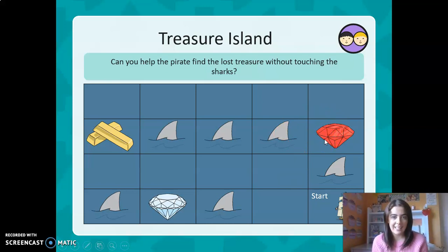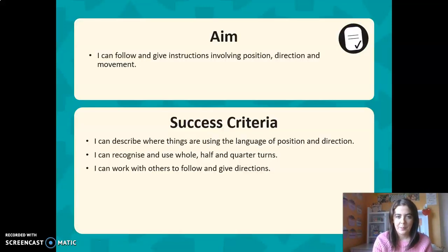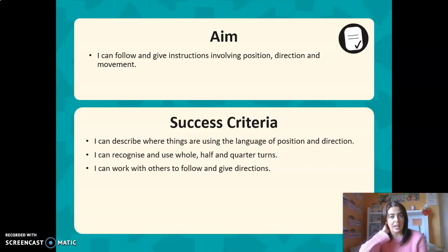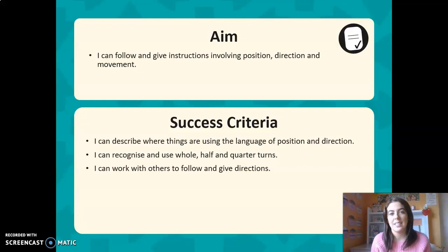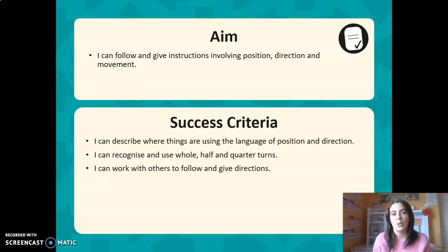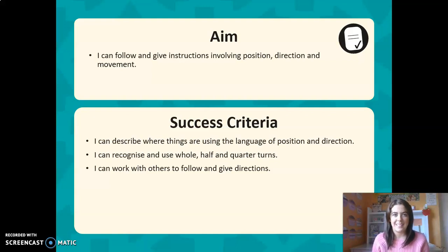So he'll be able to understand that language and follow all those directions. Your activity at the end of this is going to have you give him directions on how to find the other treasure maps. Give them a go and I look forward to seeing them. Bye!